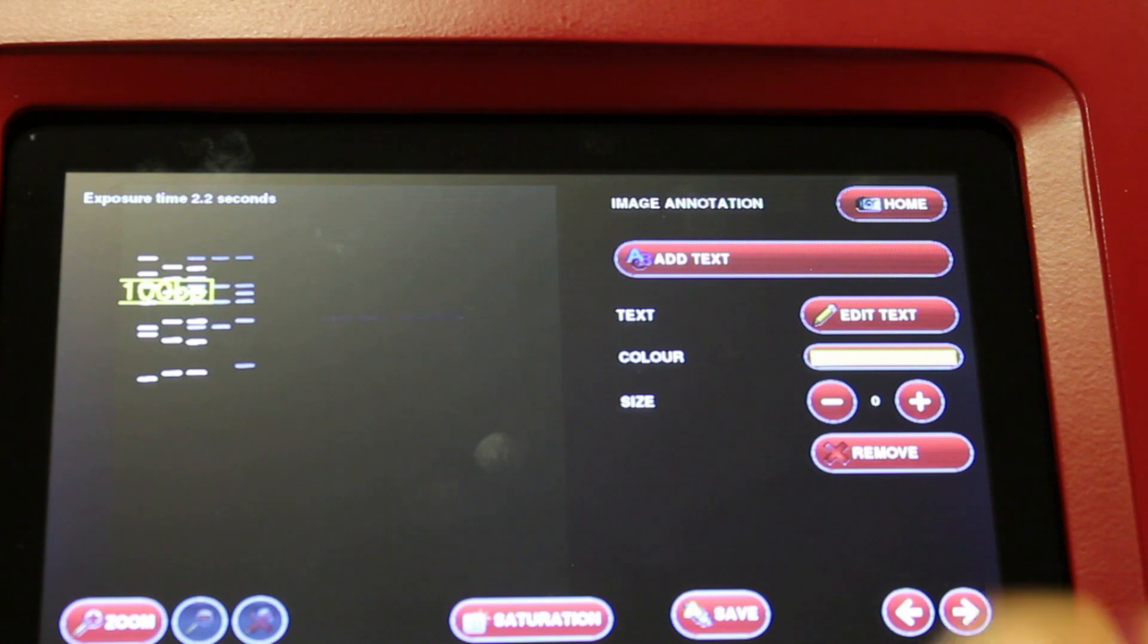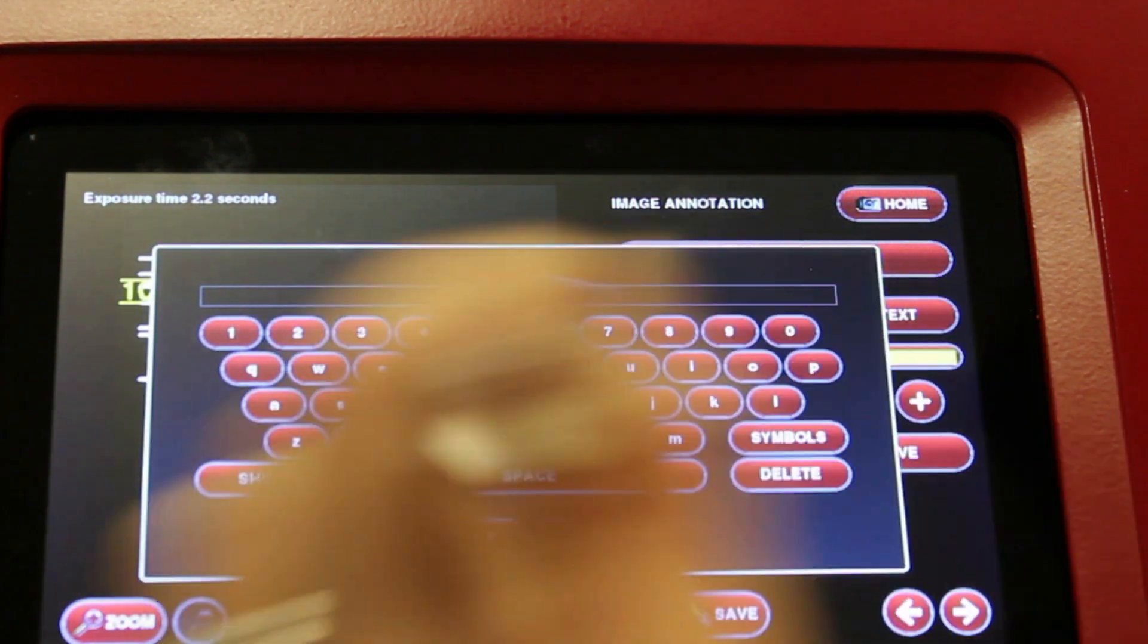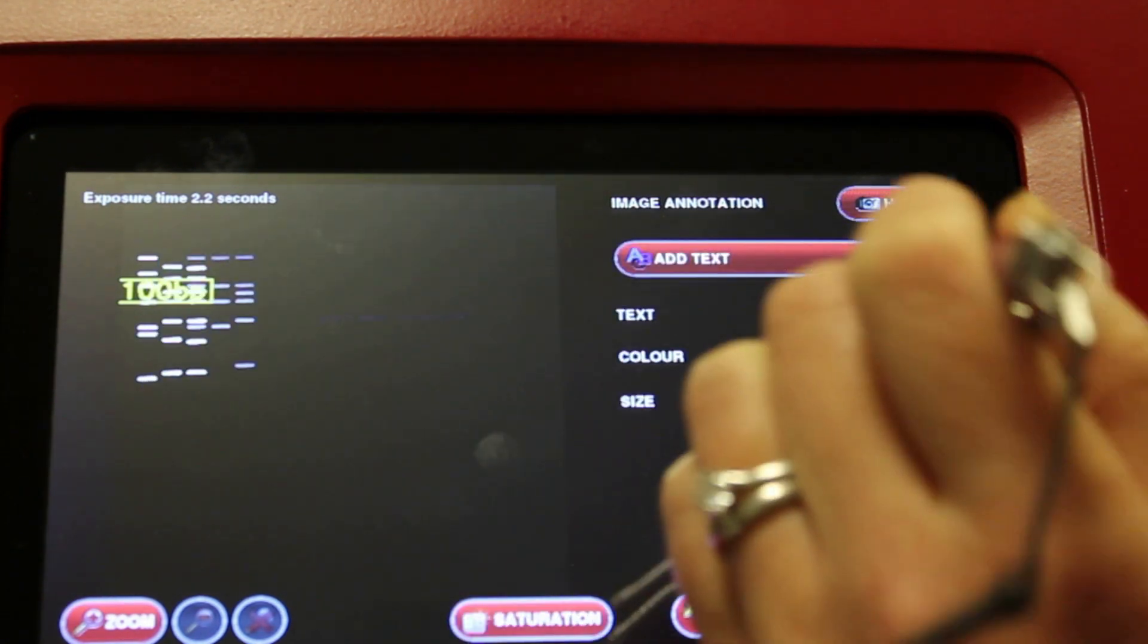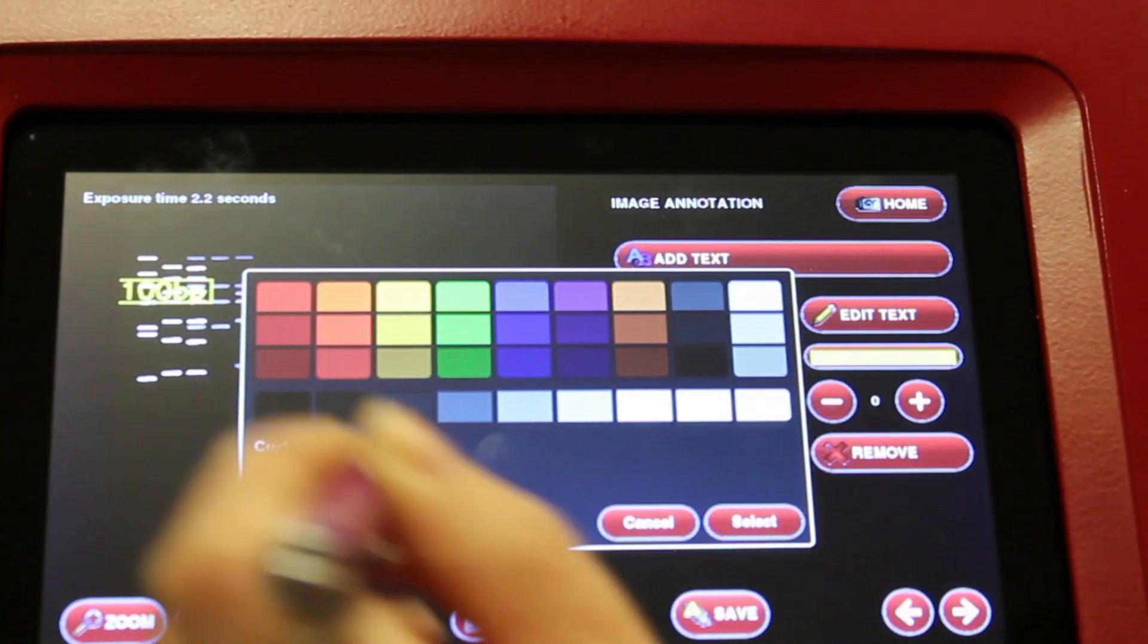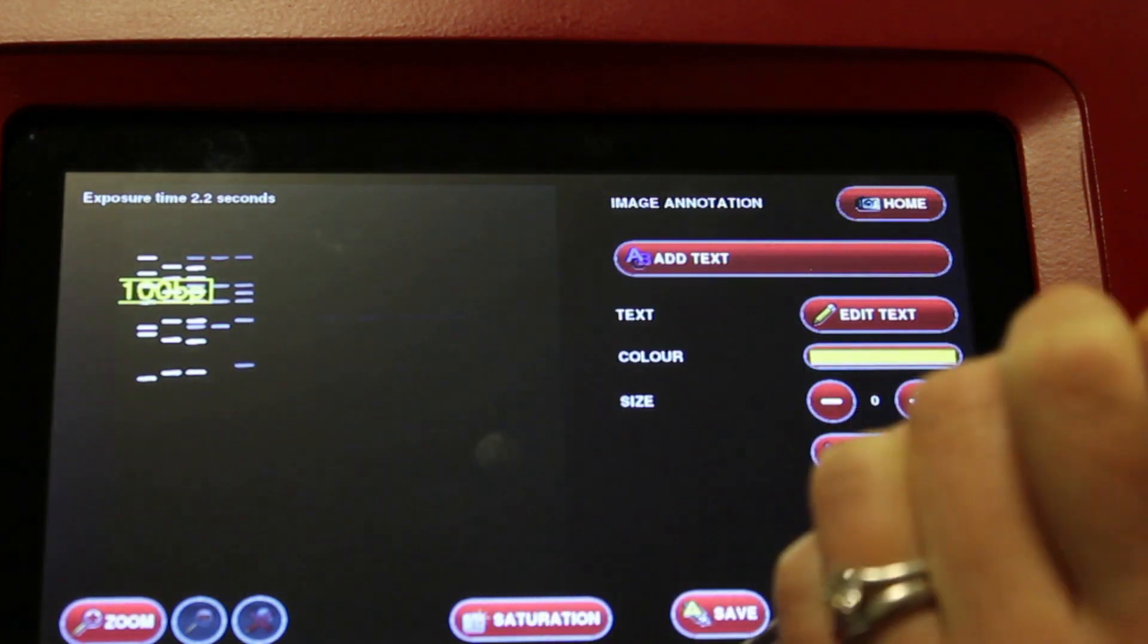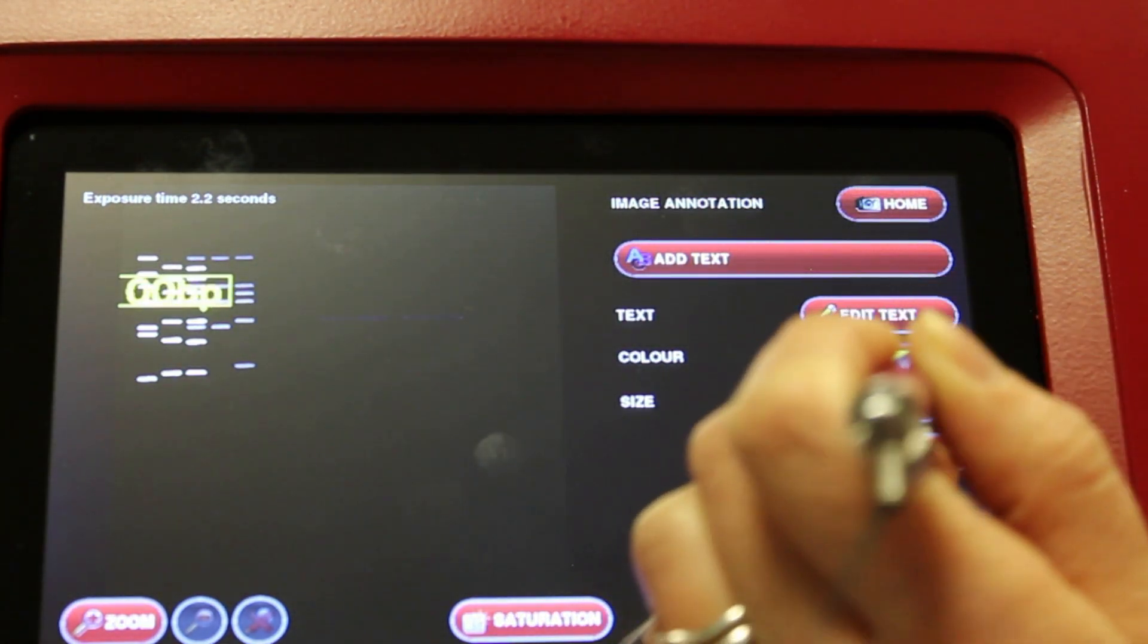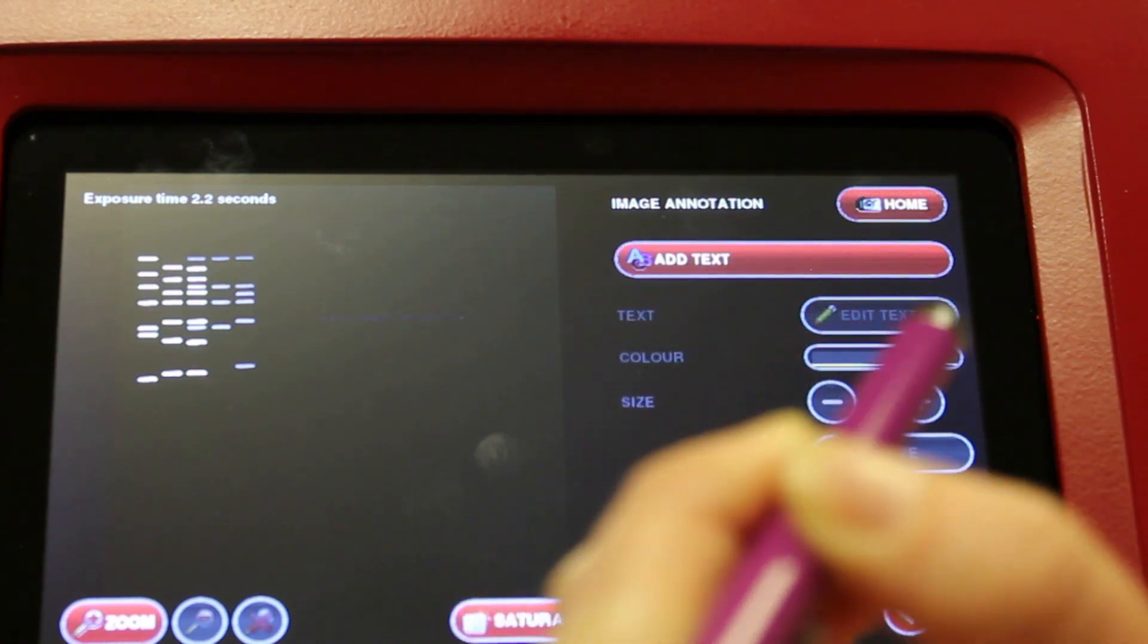You can also edit your text, so you can go back and change anything. You can change the color using the palette here. You can increase or decrease the size, and you can also remove text.